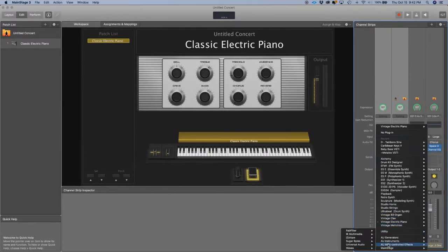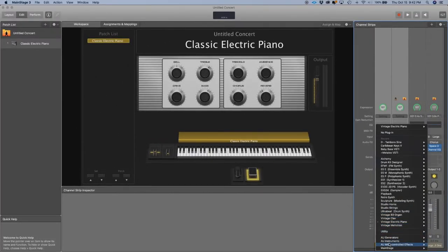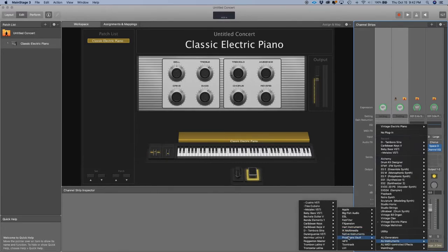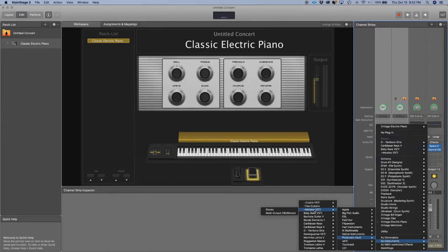In this case, we're going to go all the way to the bottom where it says AU Instruments. We're going to select the dropdown menu that says Producers Vault, and here it is—the program we just installed. We'll select the stereo.